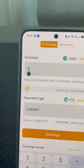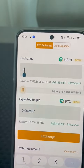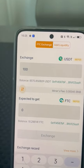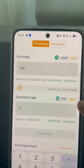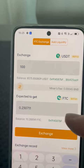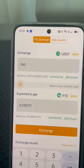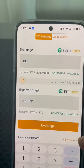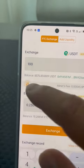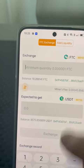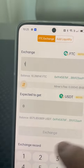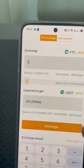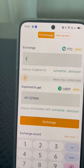If I want to buy 100 USDT, it will equal 0.23 FTC. I can also buy FTC here, or if I want to sell, I just create a sell order. For example, selling 1 FTC will get me $431, then I just go to exchange.